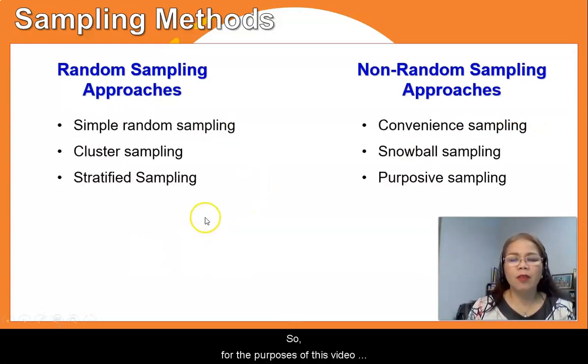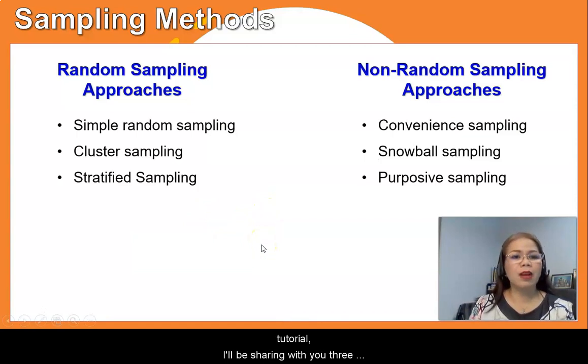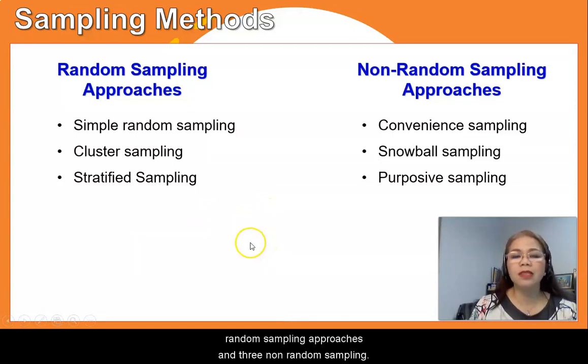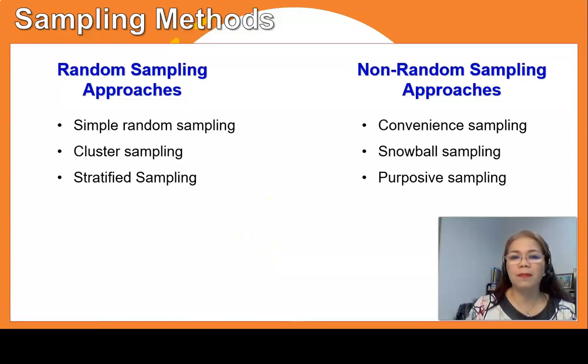For the purposes of this video tutorial, I will be sharing with you three random sampling approaches and three non-random sampling approaches.